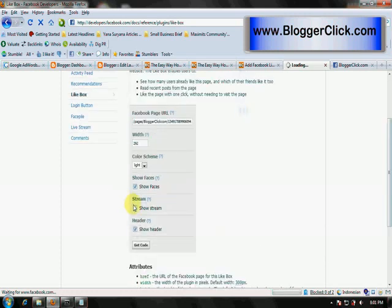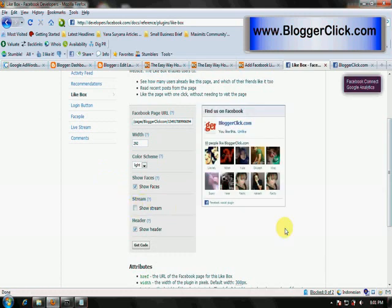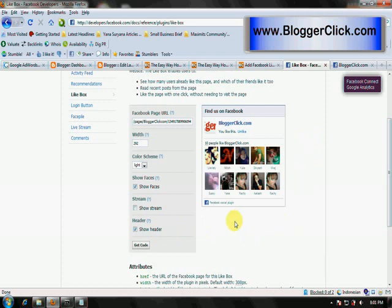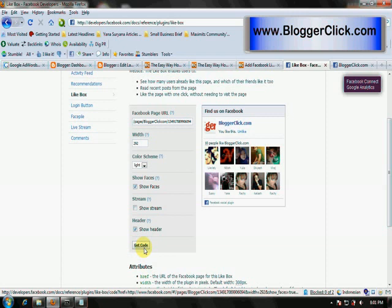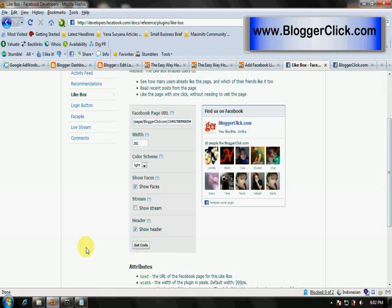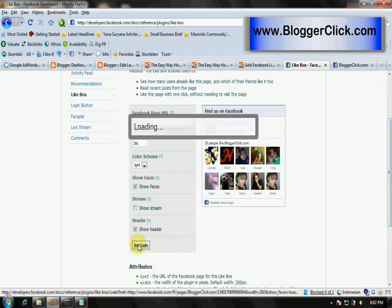It will change before you get the code. After the box is suitable and you like how it looks, then you hit that button 'Get Code'.